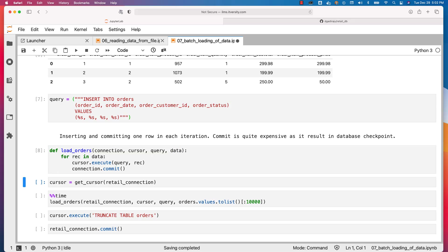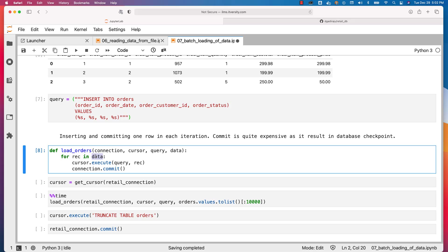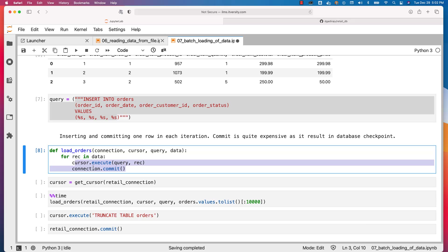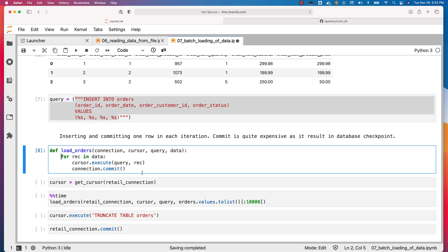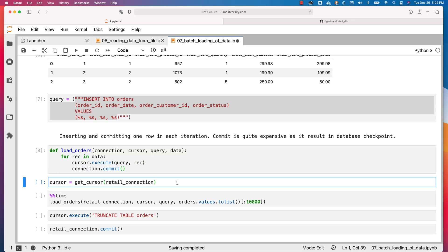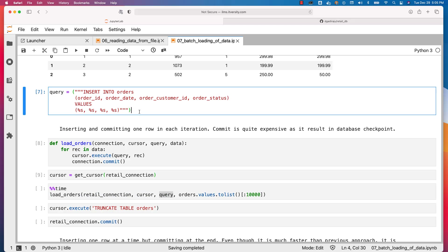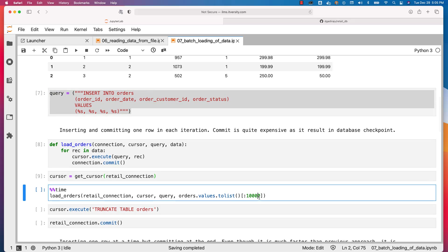There is nothing fancy here — using the data which is a list of lists, we are iterating and inserting each record using cursor.execute with the query string, one record at a time, and committing for each execute statement. Both cursor.execute and connection.commit are inside this for loop. Now the function is defined. We define the cursor object by saying cursor equal to get_cursor of retail_connection. Let's invoke load_orders using %%time to compute how long it takes, inserting 10,000 orders out of 68,883.